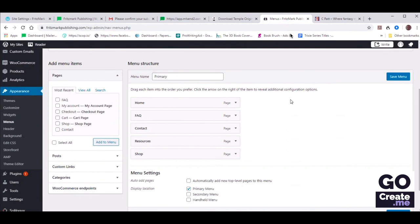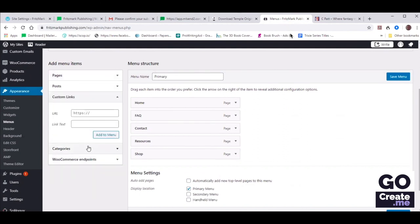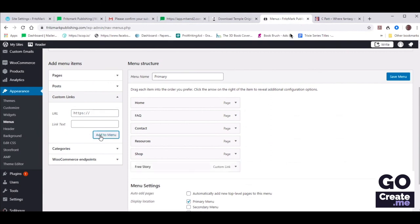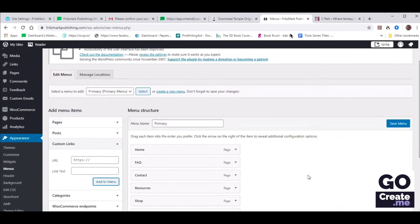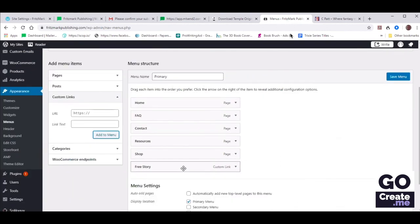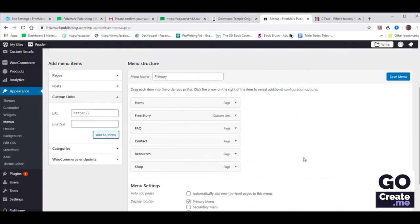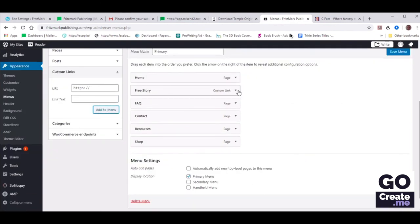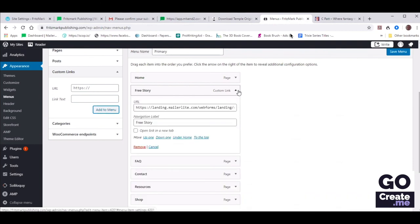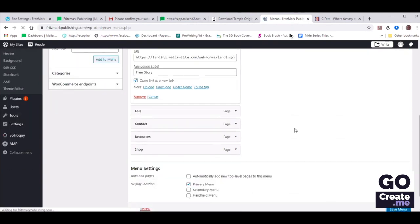On the left there's a section called Custom Links. We want to copy and paste that same landing page URL, and the Link Text can be Free Story. When we click Add to Menu, it's going to automatically move it to the very bottom of your existing menu. You can drag and drop it to place it wherever you want. Expand the arrow on the right next to Custom Link and check Open Link in a New Tab. Now let's save our menu and refresh our site.